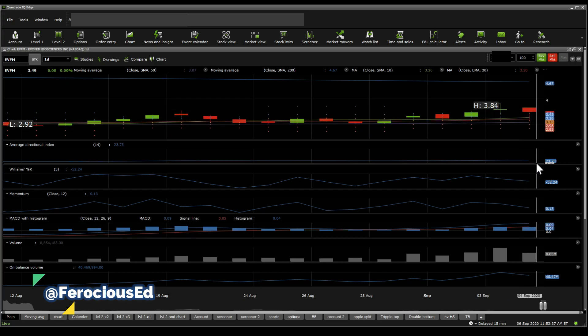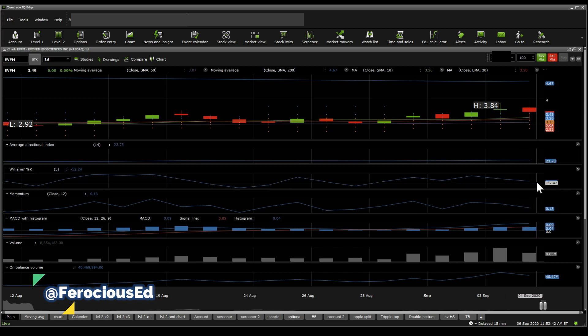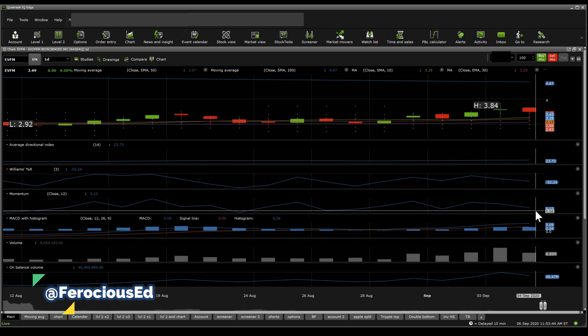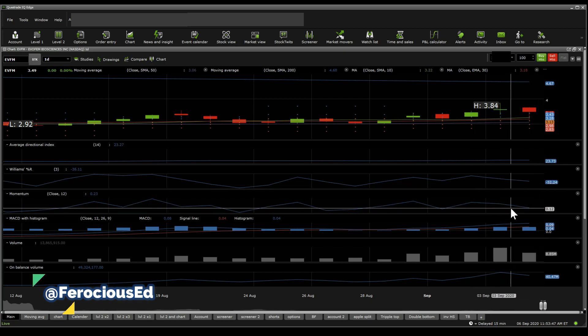Now on the ADX, it suggests that there is a strong indication that a trend could be easily formed. The Williams %R sits at neutral, and momentum seems to be a little bit choppy but still significant in positive side.